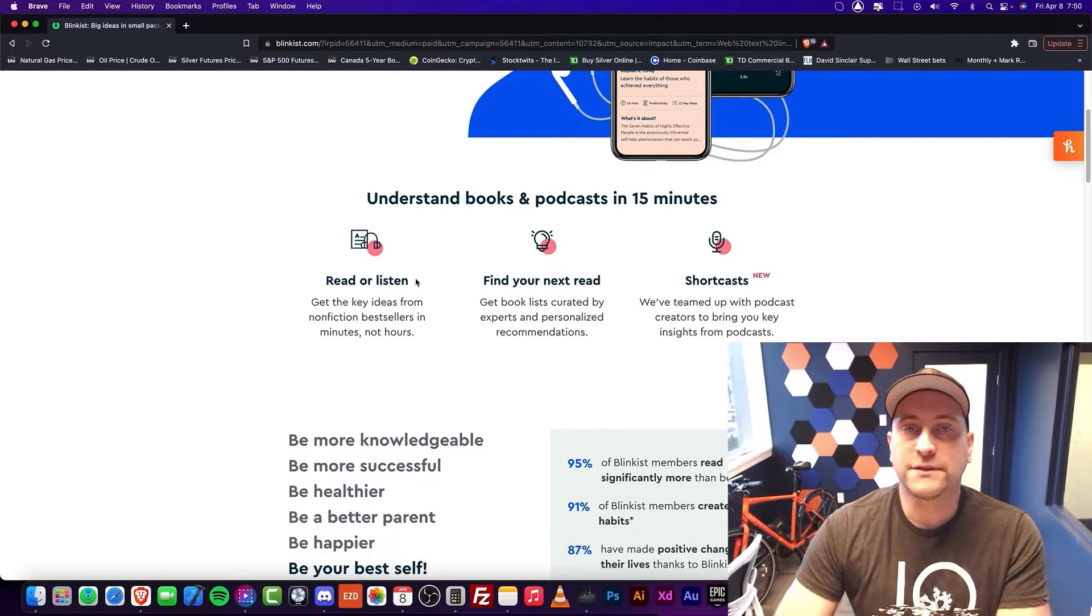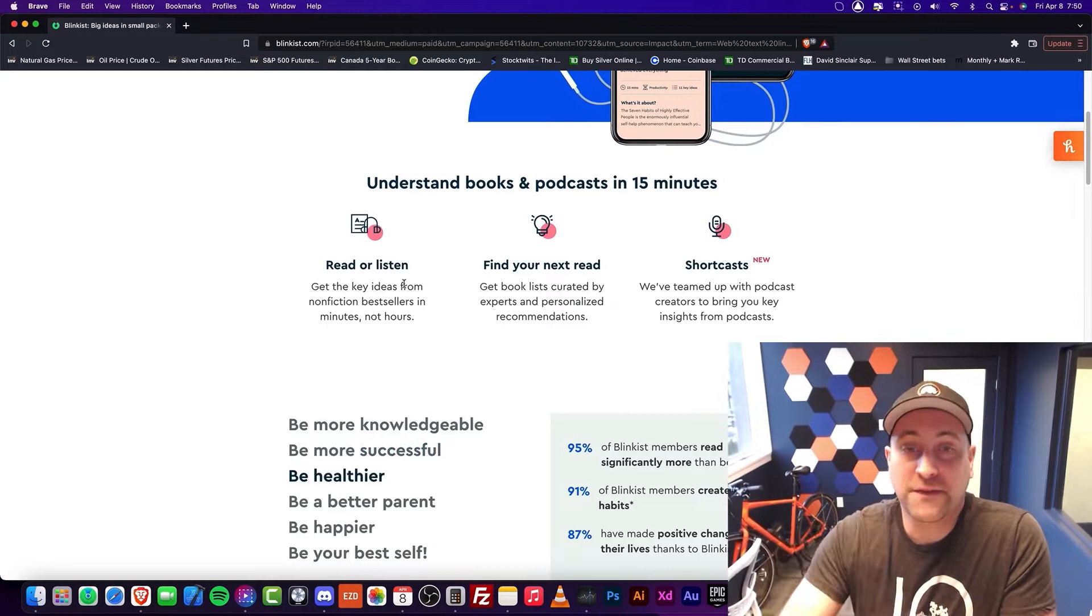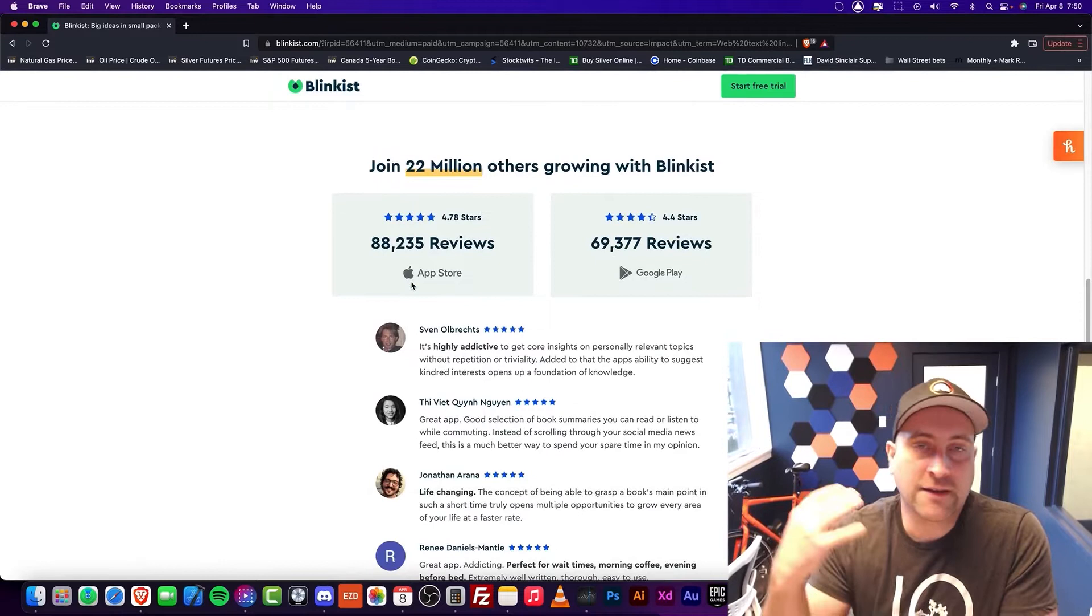I would say if you like reading, then yeah, you can definitely read these Blinks. But I personally love listening to these Blinks. And the thing is, getting the gist of a book is really good.